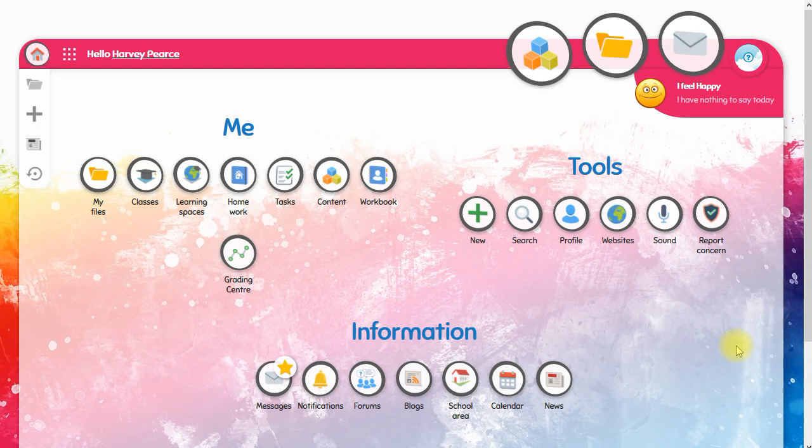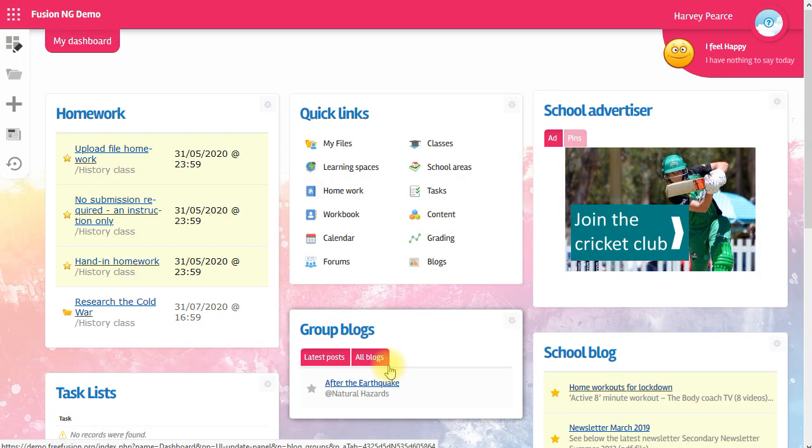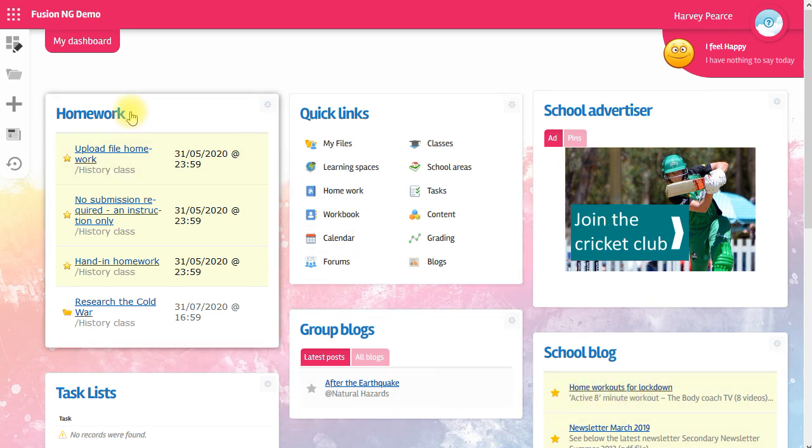I'm going to show you how to do your work on Fusion as a student. It doesn't matter whether you're using the button theme or the dashboard. The system is exactly the same. You may also find that some of the wording is different on your system. That doesn't matter. The system that's called homework may be called assignment or prep or anything else on your school, but it's the same system.